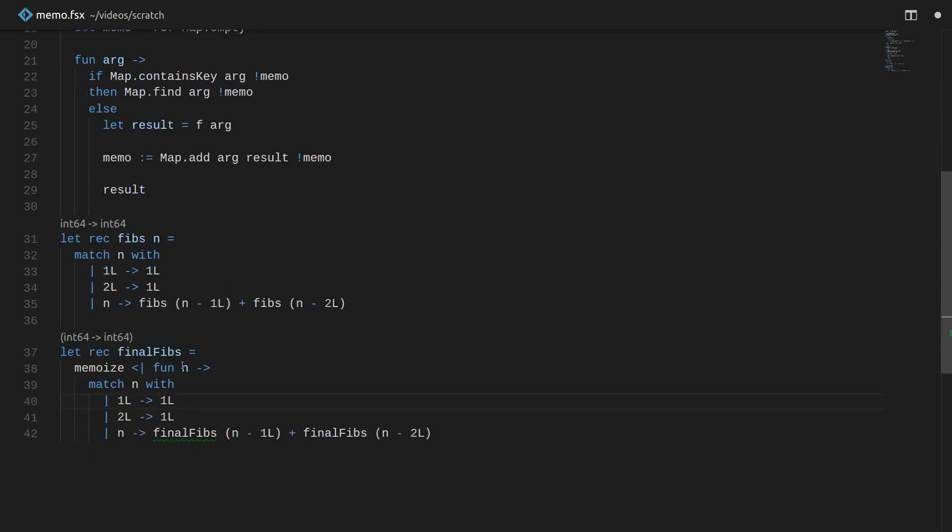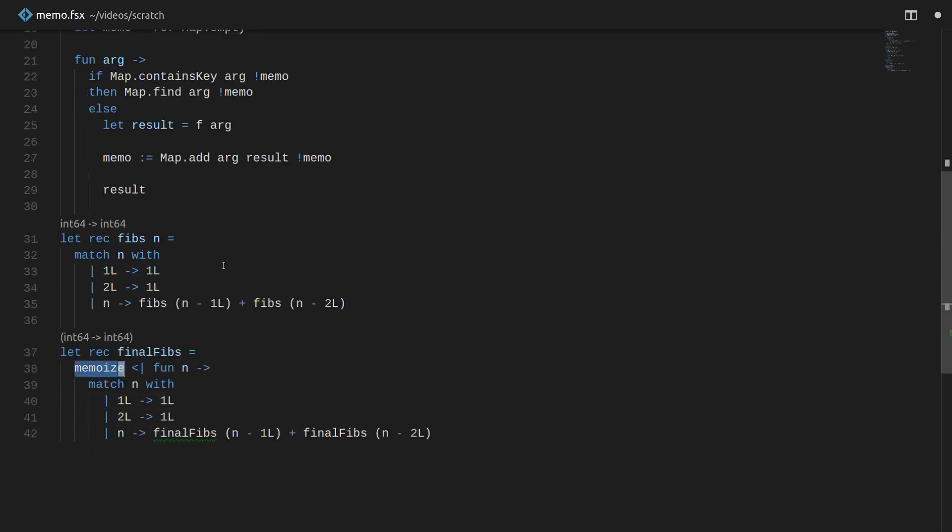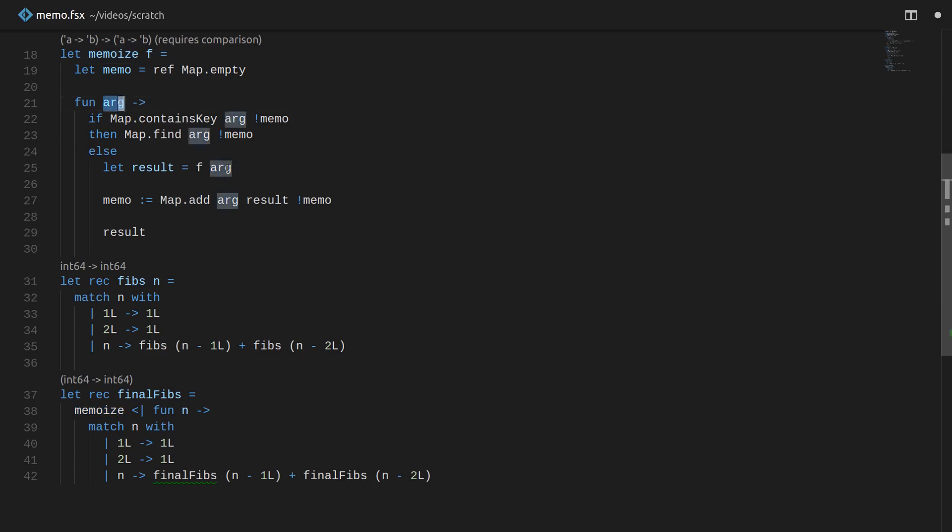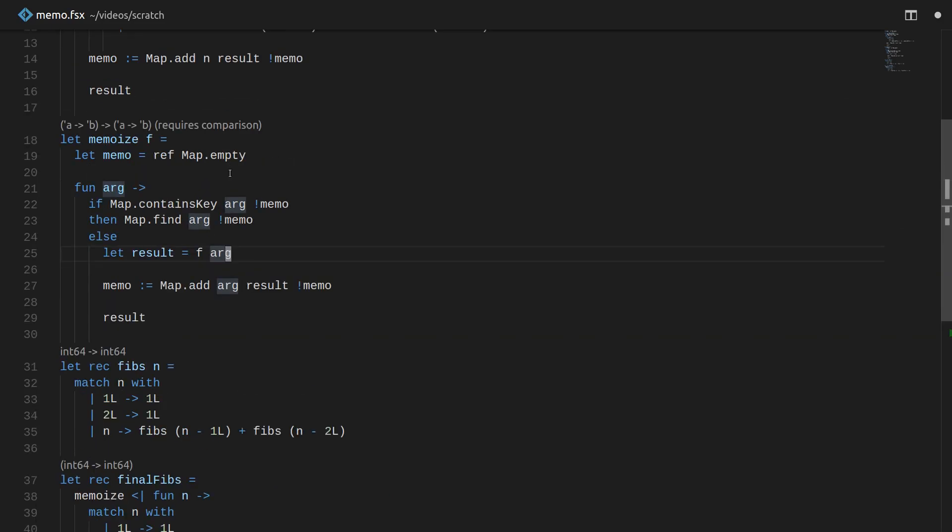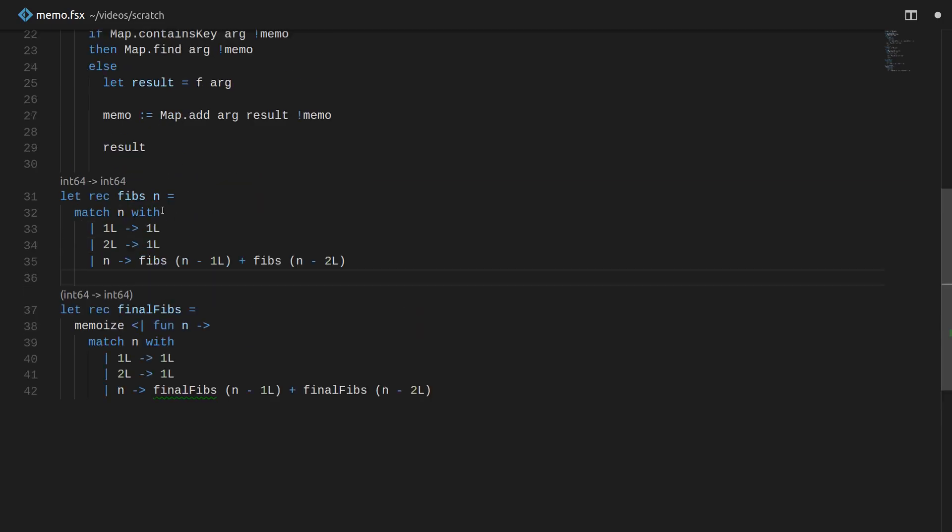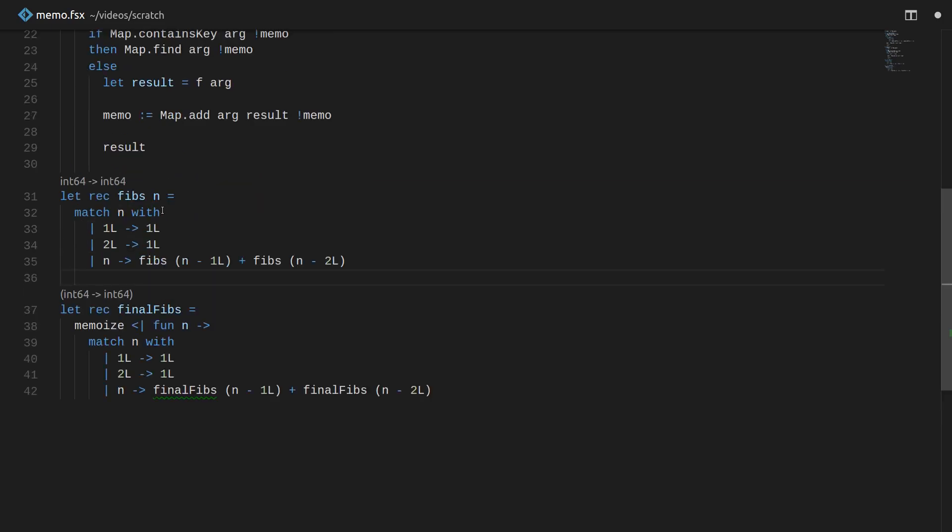You may notice this memoize function returns a function and only takes a function that has one arg. We could use a trick called currying to make it so we can memoize any number of arguments to a function. If you'd like to learn more about that, feel free to comment below. But for now, I hope this video has been useful to you. Thanks for watching. Below in the description, I'll put links to this code and also maybe some links to some articles on memoizing.